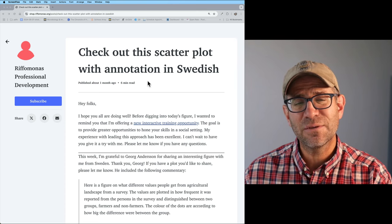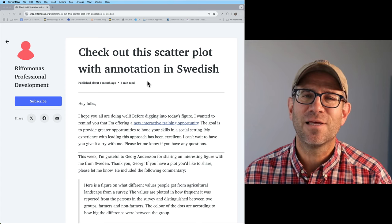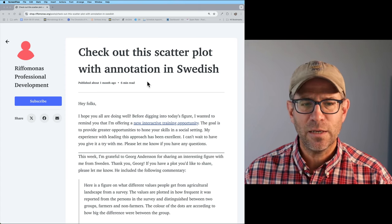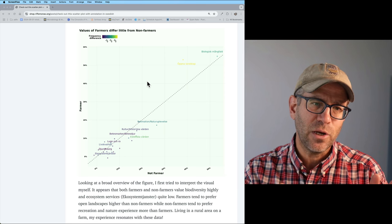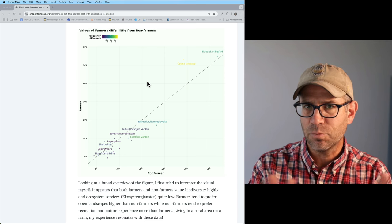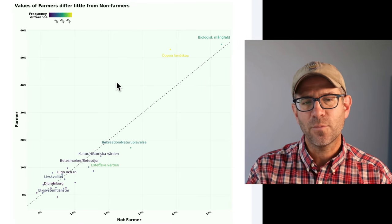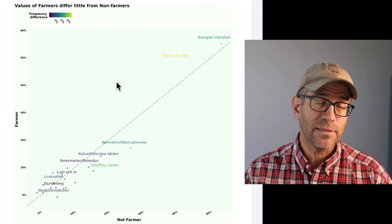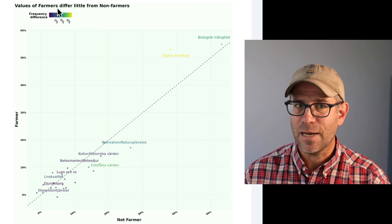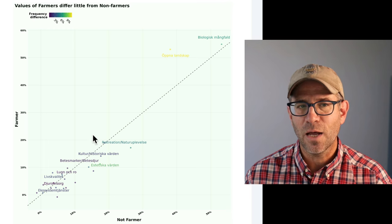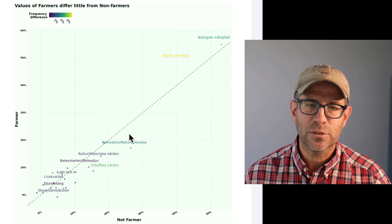Back at the beginning of September, Georg Anderson heard my call for people to send me figures they thought were pretty cool. Georg, I believe, is in Sweden and he sent me this figure — which is maybe a little washed out because the background is green, so a lot of the symbols and text blend into the background. This is a figure comparing the values that farmers and non-farmers have for the role of landscape in which farming is done. The labels are all in Swedish, and as you can see from the title, values of farmers differ little from non-farmers. If they're the same, you'd expect them to fall straight on the line.